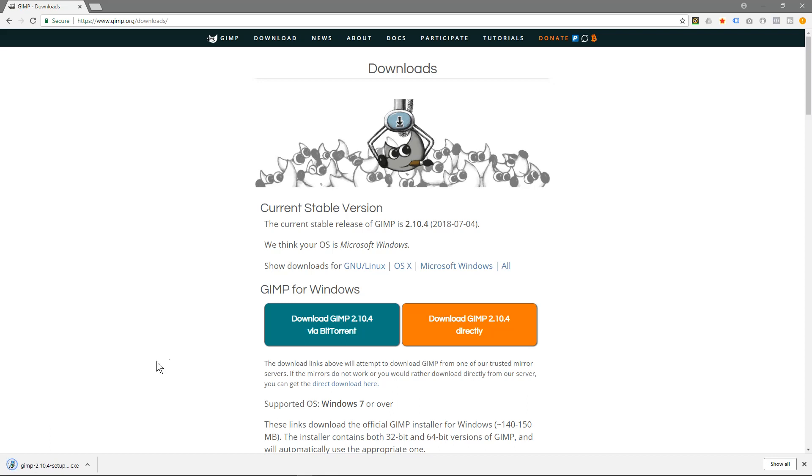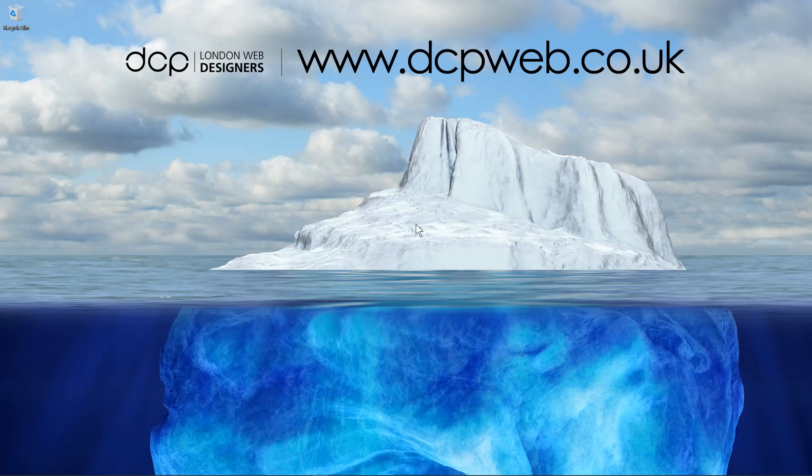Okay, so the software is finished downloading. I'll click on this link here or this application here. We can minimize this and we'll wait for the application to launch so we can start the installation.